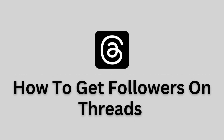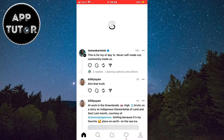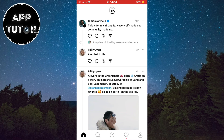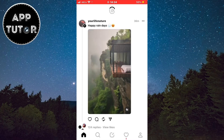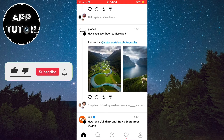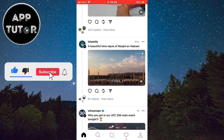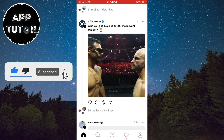Let's learn how you can get followers on the Threads application. Threads is a new app that is a competitor to Twitter, and if you've downloaded it and signed up to it but you don't have any followers, let's learn how to get them.